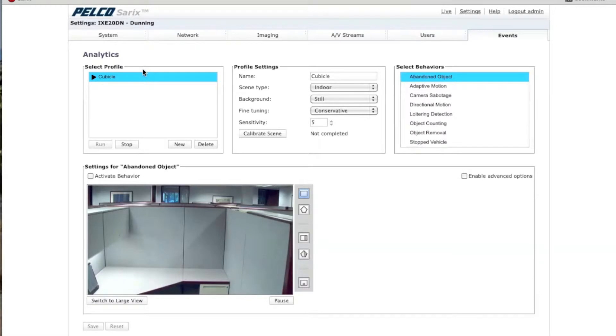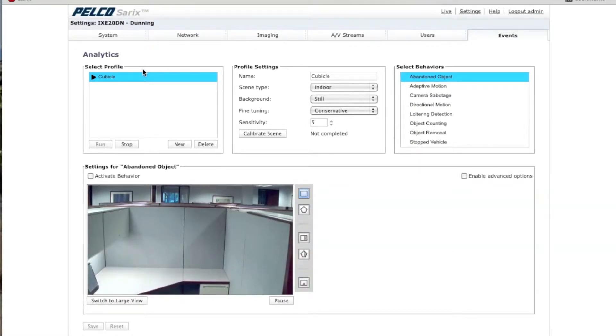Hi, I'm Brian Lane, Senior Product Manager, Imaging Software at Schneider Electric. In this video, we're going to go over the Abandoned Object Analytic.